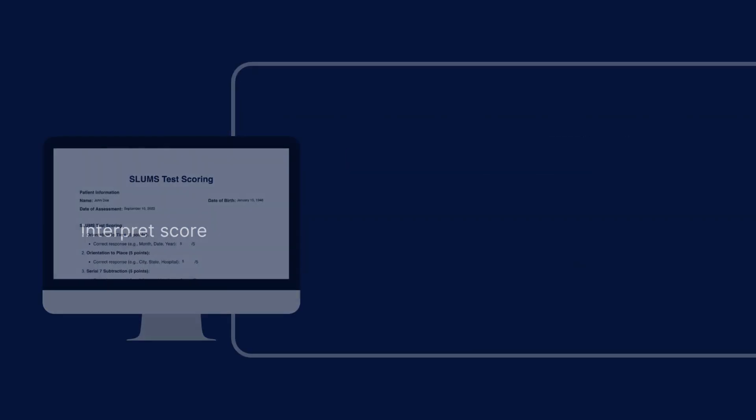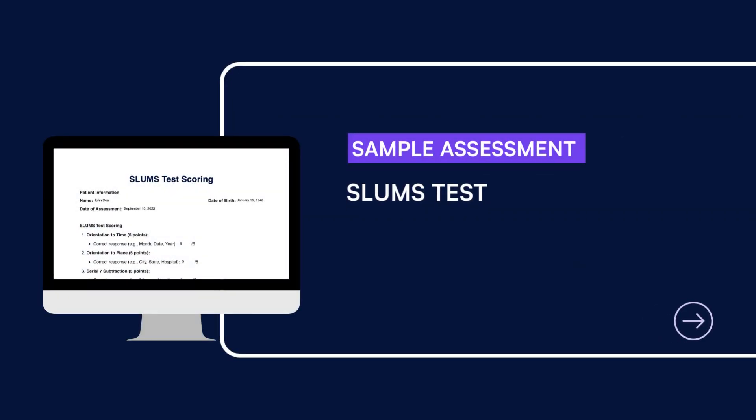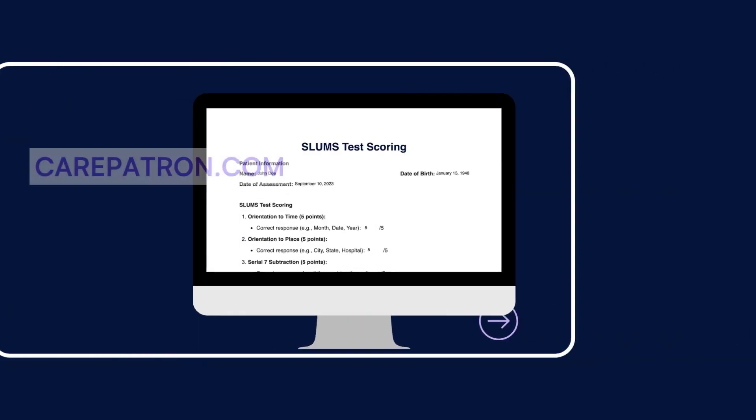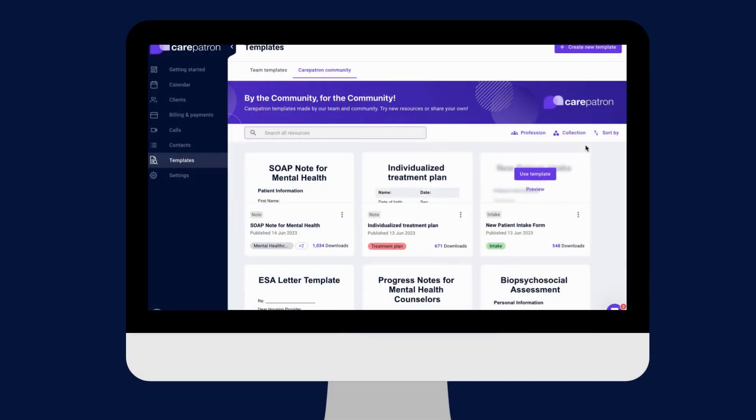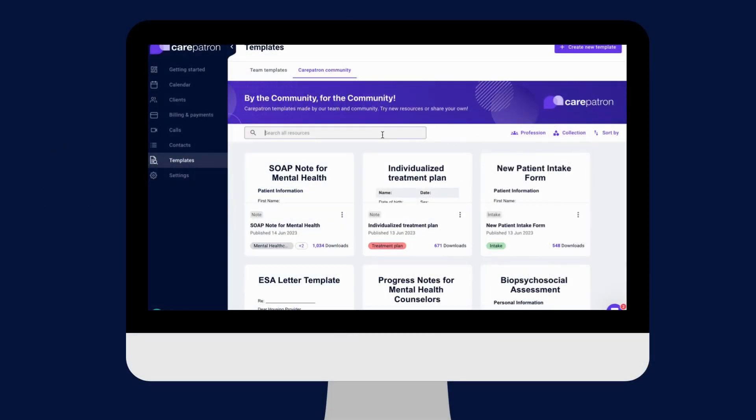Here is a sample of our SLUMS test which you can find on our CarePatron platform. To find our SLUMS test, go to our CarePatron platform or click on the link in the description. In our template section, we have a variety of templates and worksheets for you to use with your patients. You can filter or type in the keywords to find the worksheet.